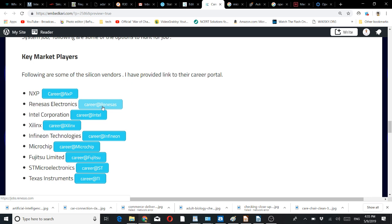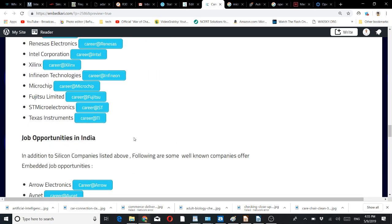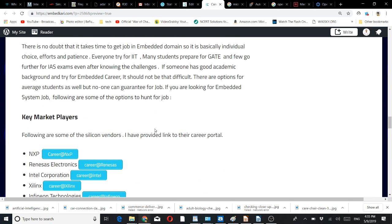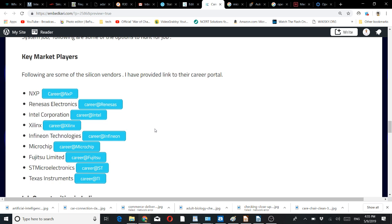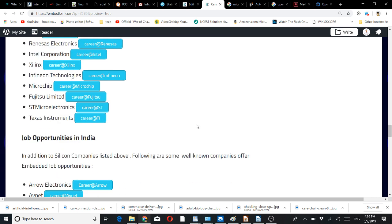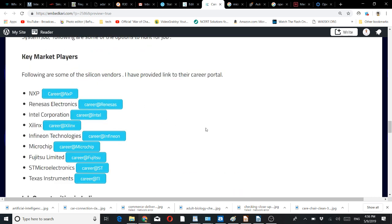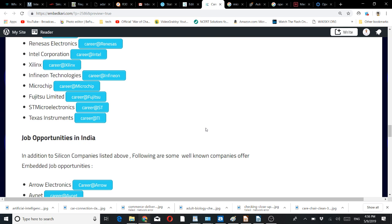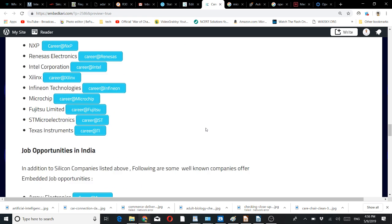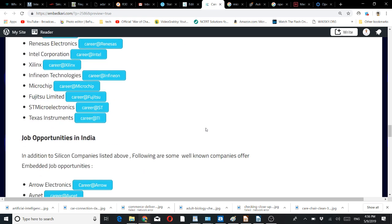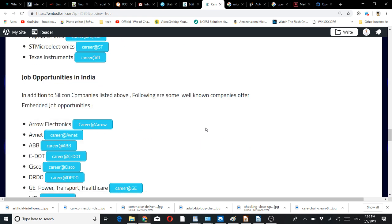From there you can click on these links and directly go to the job portals. Whenever you are hunting for a job, go to this embedded career page. You can bookmark it or subscribe, so next time you will get this article on email itself.